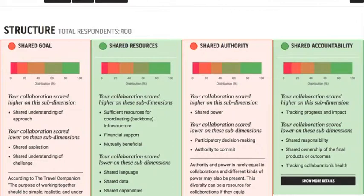The Structure tab is about the rules of the collaboration — that's what we do. This is in contrast to the Process tab, which is more about the way we work. You can read more about this by downloading our report, which you can access by clicking on the About section from the registration page.